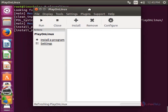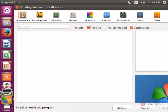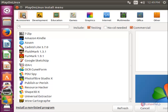Here you can see PlayOnLinux is now opened. Next I will show you how to install a Windows application. Click here — here you can see the categories for Windows applications. You can choose which application you want to install.